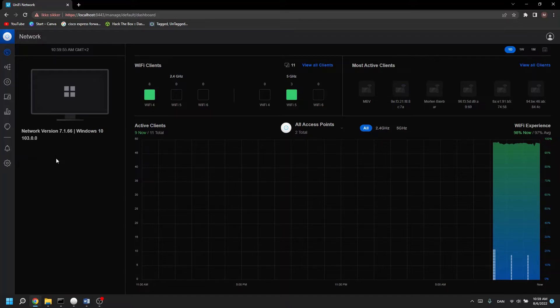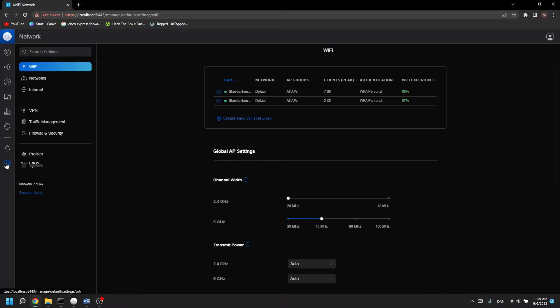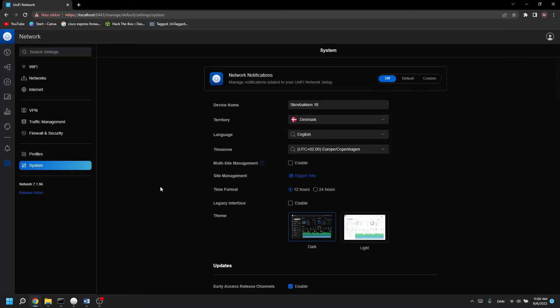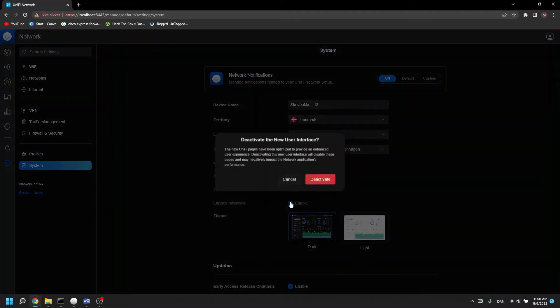But how you can change it is you go to settings, you go to system and then you'll go to the legacy interface and you click enable, you say deactivate.